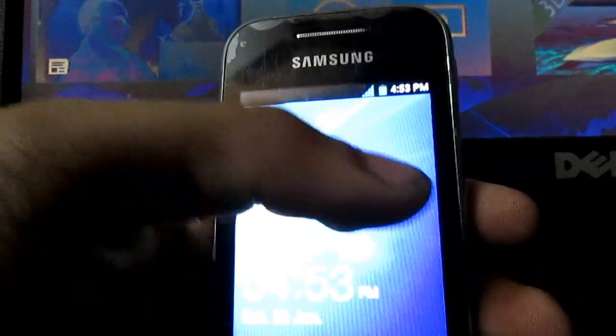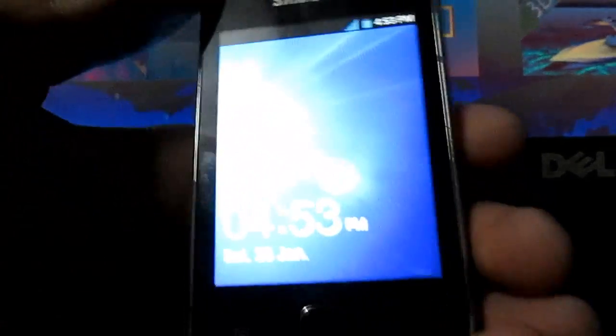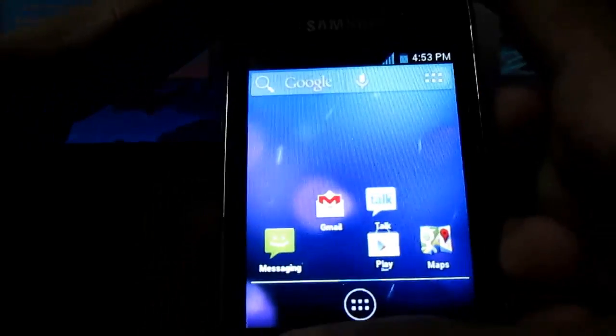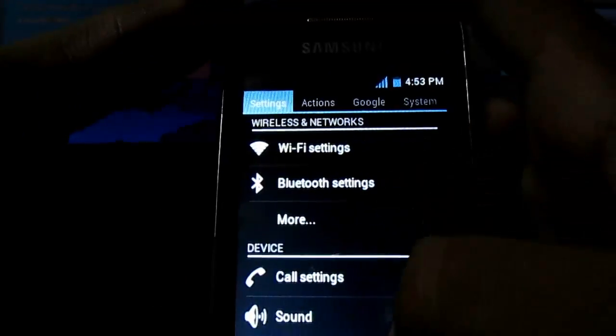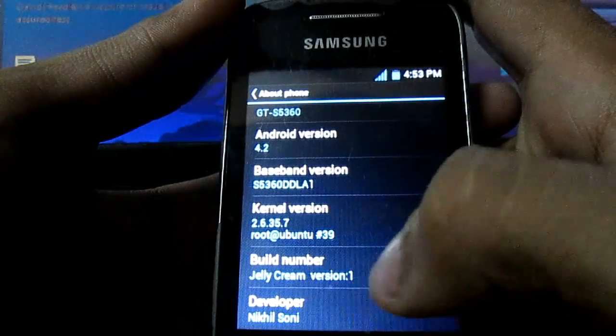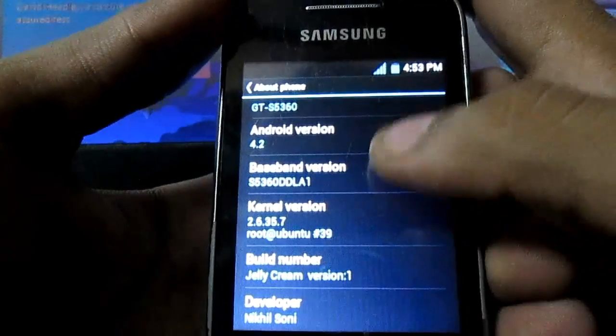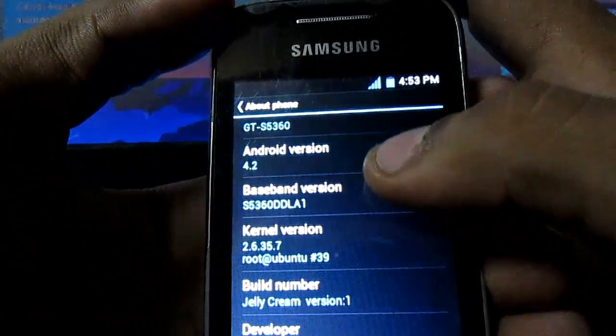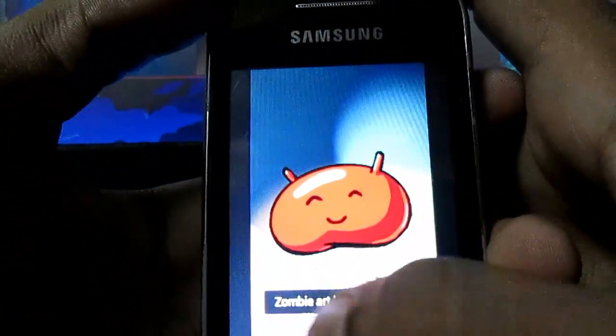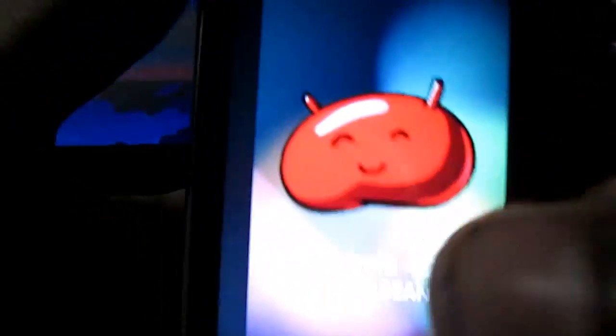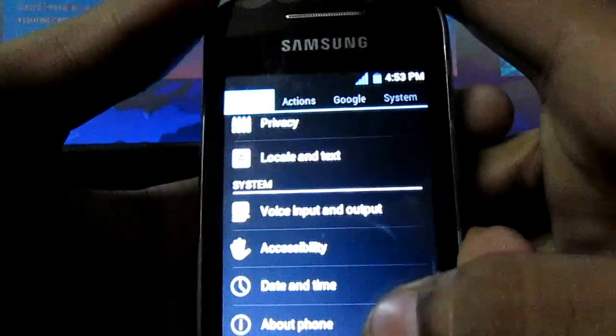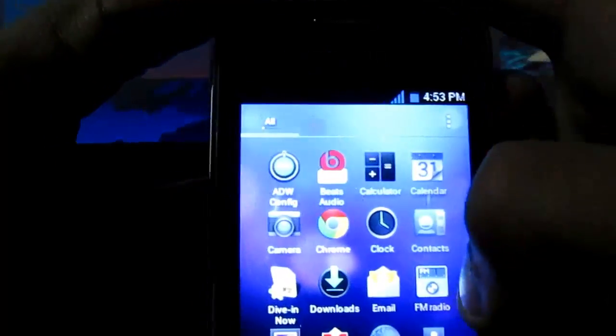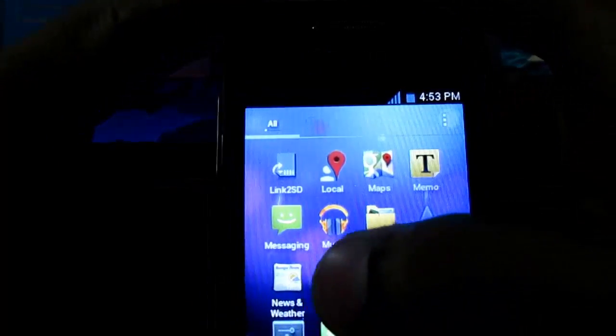Here I am with the first boot of the Jelly Cream ROM. You can see the settings. It's AWA Launcher. About phone. Jelly Cream version 1, developer name and version. It's still a zombie app. I have fixed it in update 1. There are many new apps.